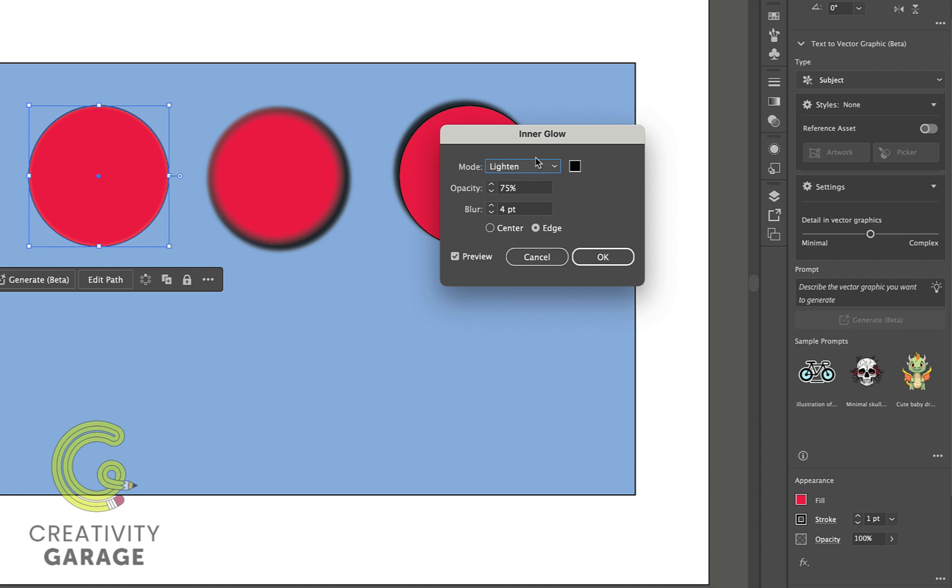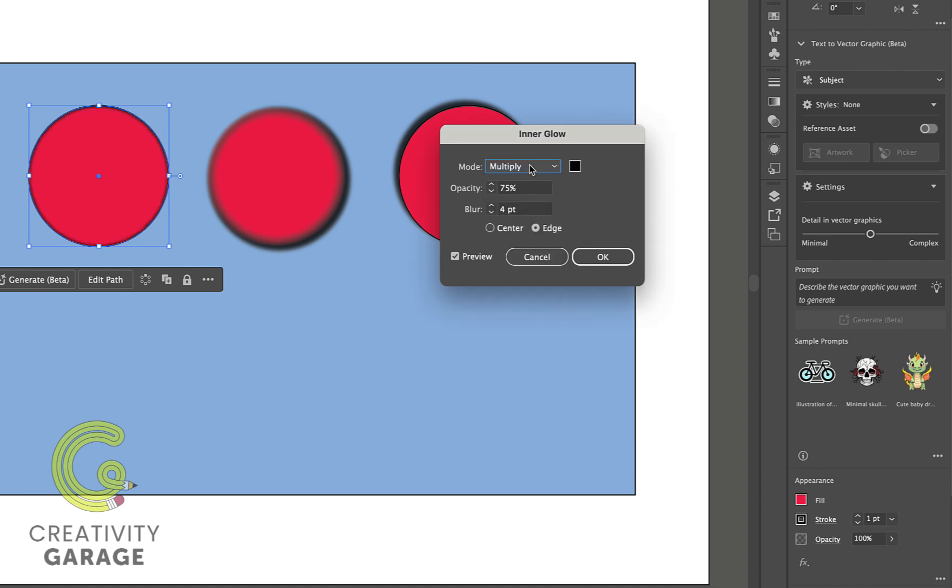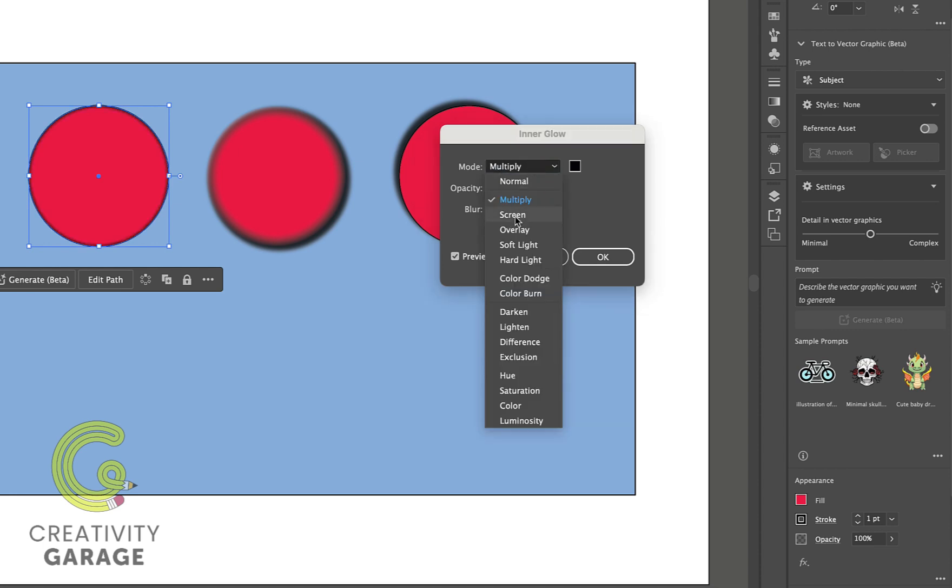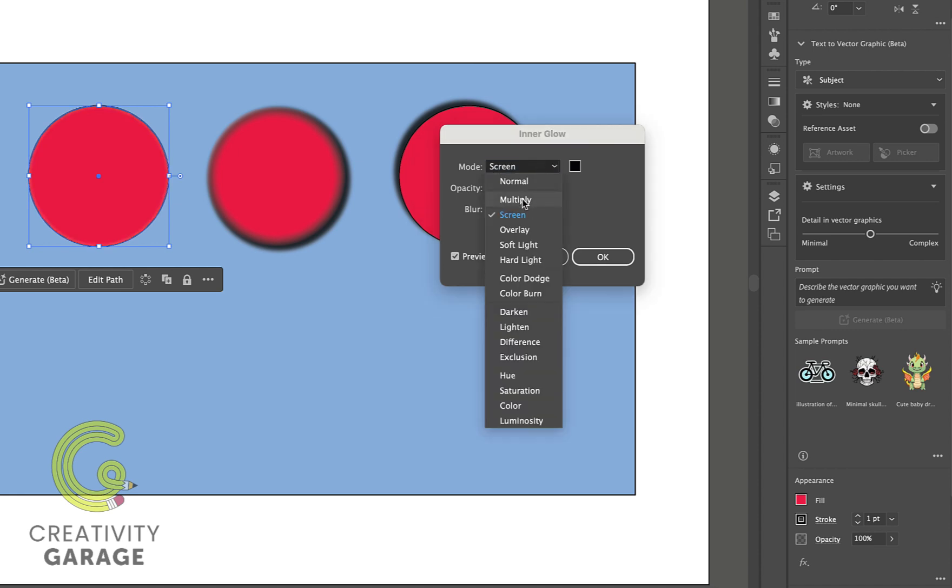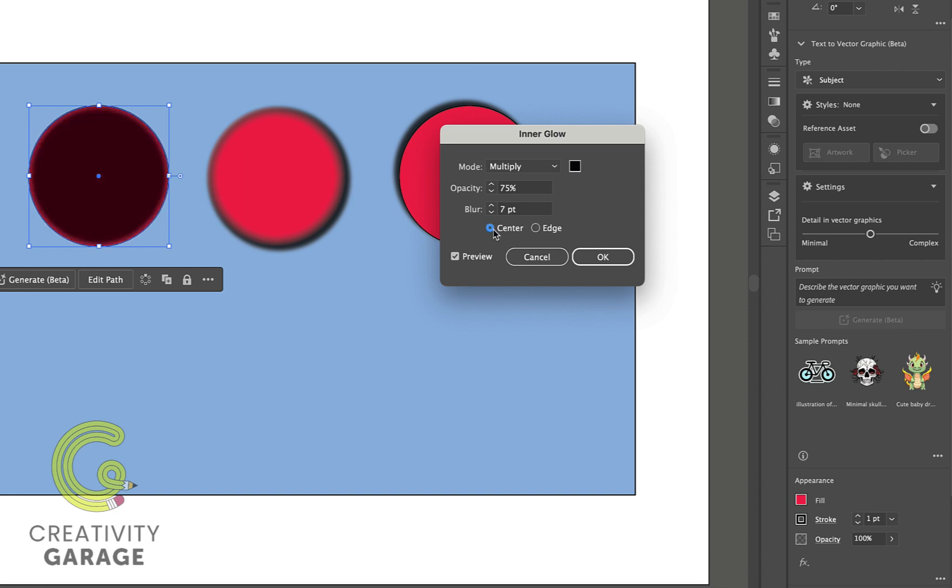And they all work exactly the same way, so we can experiment with the different modes here. We can increase the blur size, and for this one we even have the option of applying these settings to the center of the object instead of the edge.